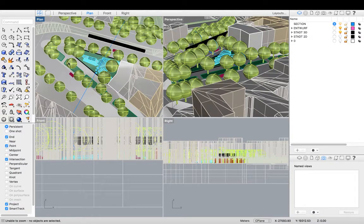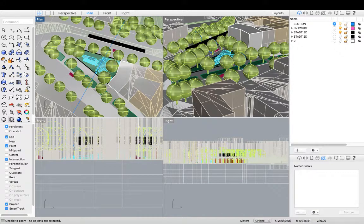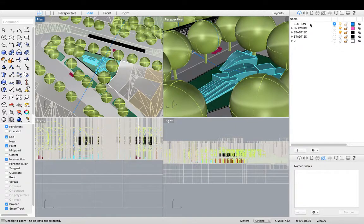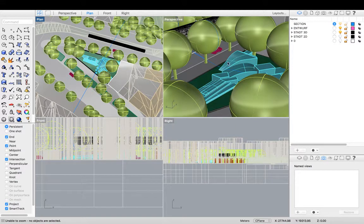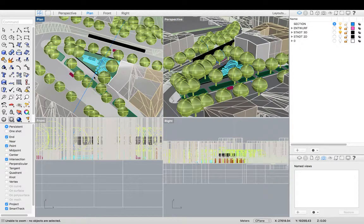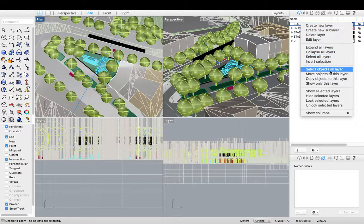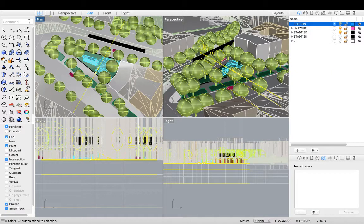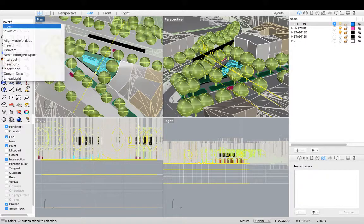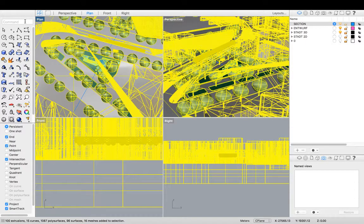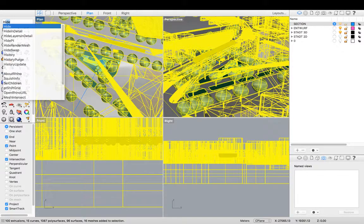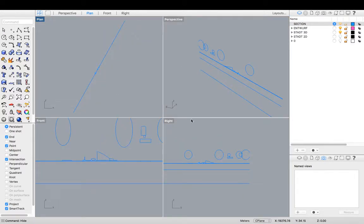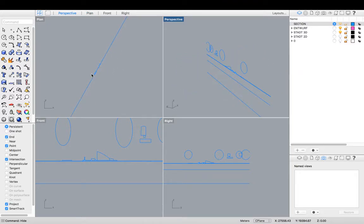So it's now generated as a section through our model. And you can see it's made those lines on the section layer that's now blue, which I made blue. So if I select that section, so select objects on layer, and I hit the command invert, it'll select everything but the current selection. And I type the command hide. I can see more clearly the section that's been created in my perspective, my plan, my front, and my right view.